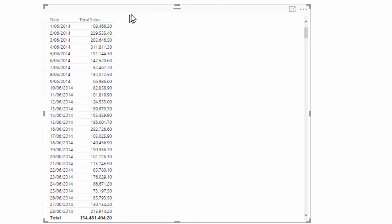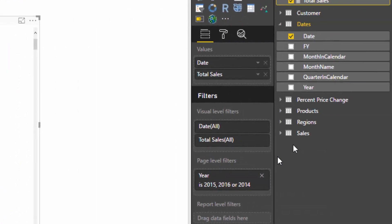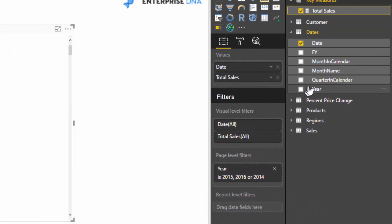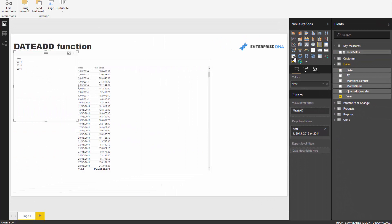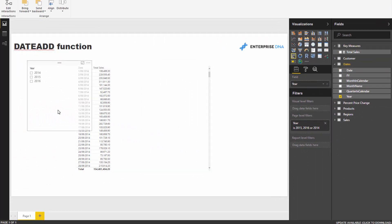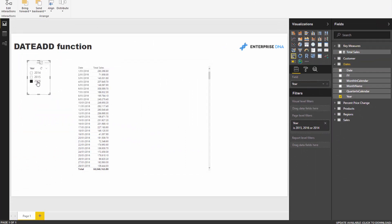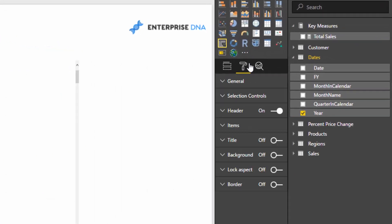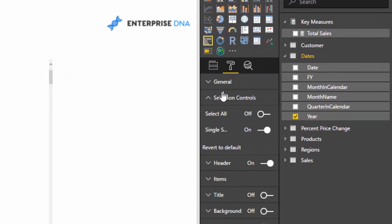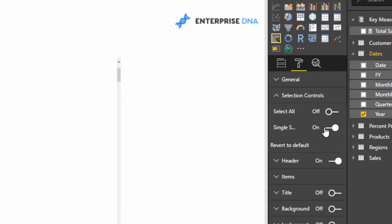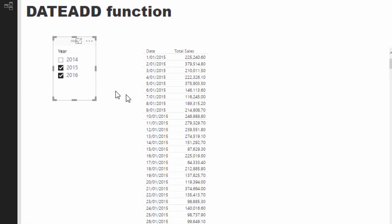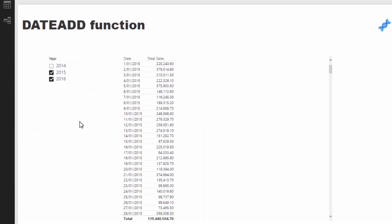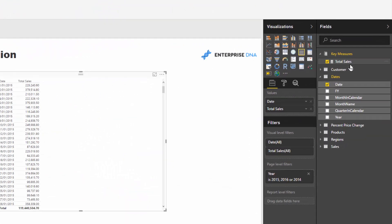What I'm going to do as well is create a simple slicer that enables me to look at different time frames—2016, 2015. I'll enable multi-selections there, so we're going to look at 2015 and 2016.